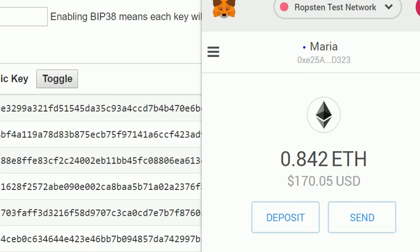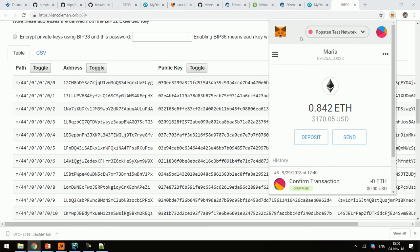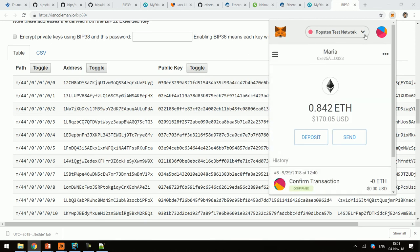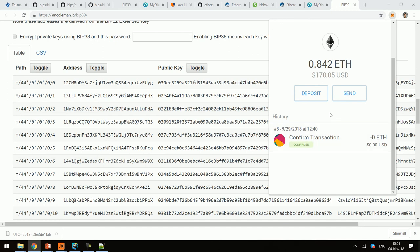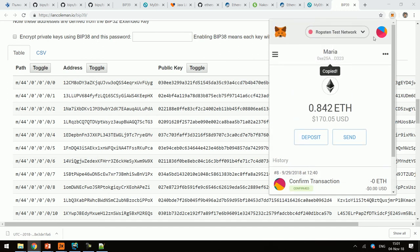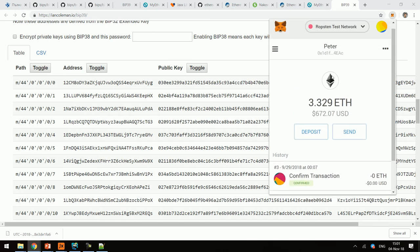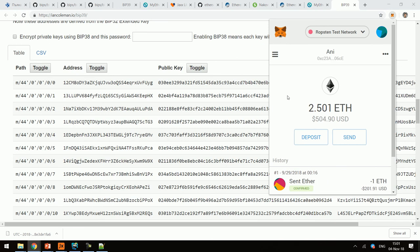This is MetaMask, another wallet software. It has multiple accounts — for example, I can switch between Mariah's account and a Peter account, which has a different address. So I can have multiple accounts holding different assets. I had some examples in there, that's why these names.